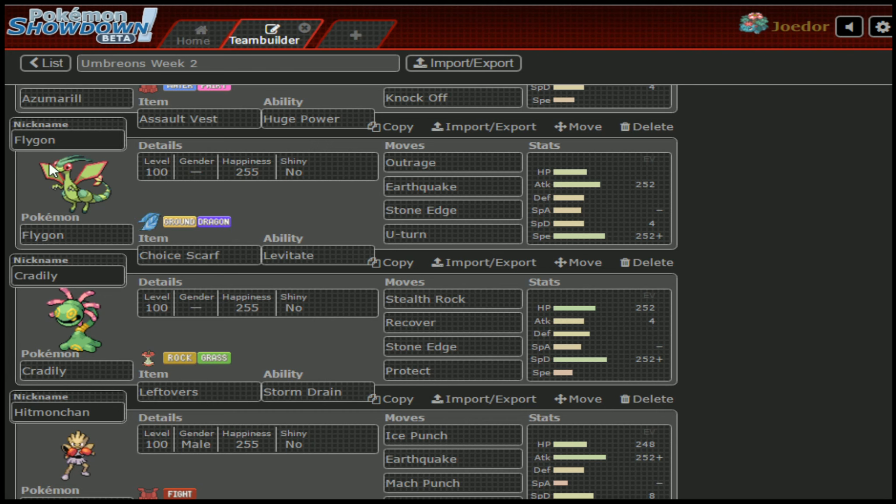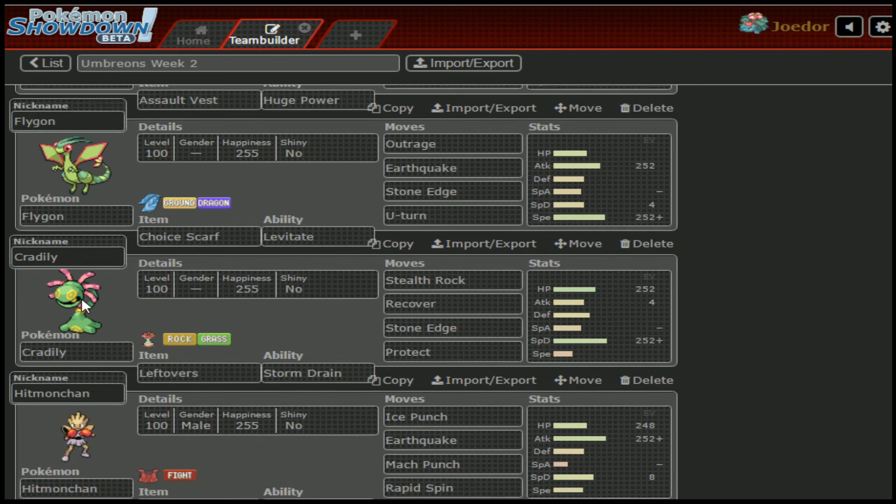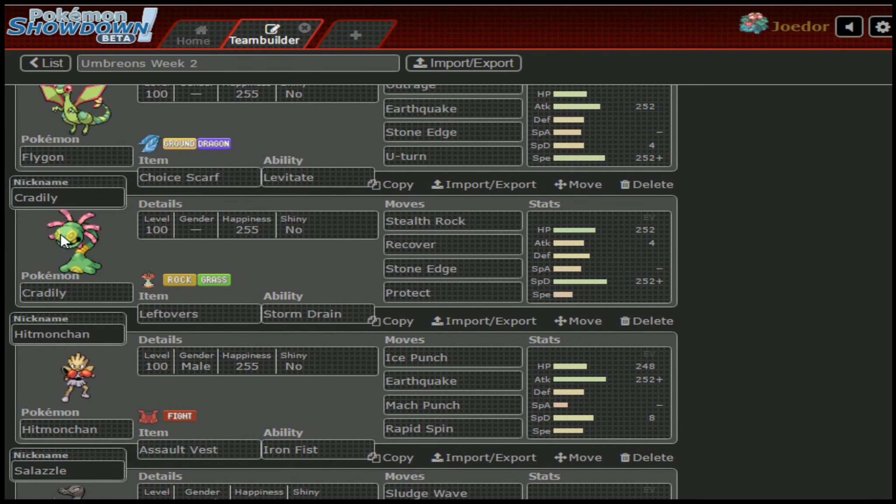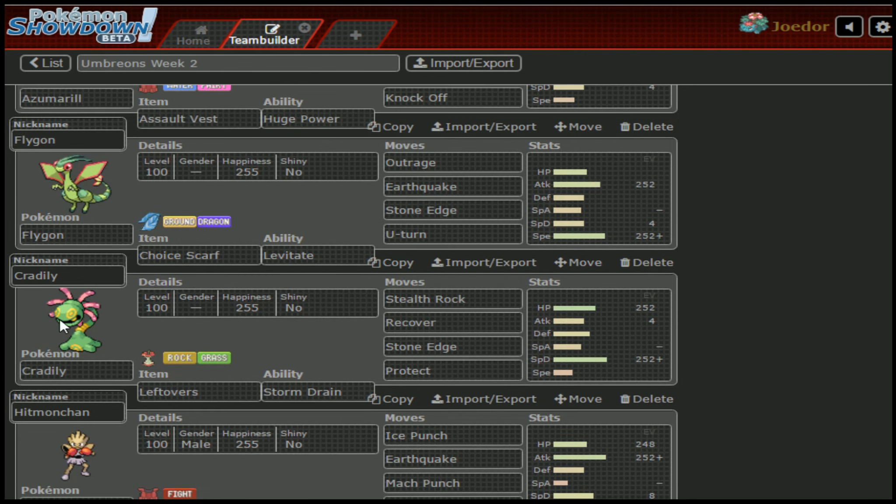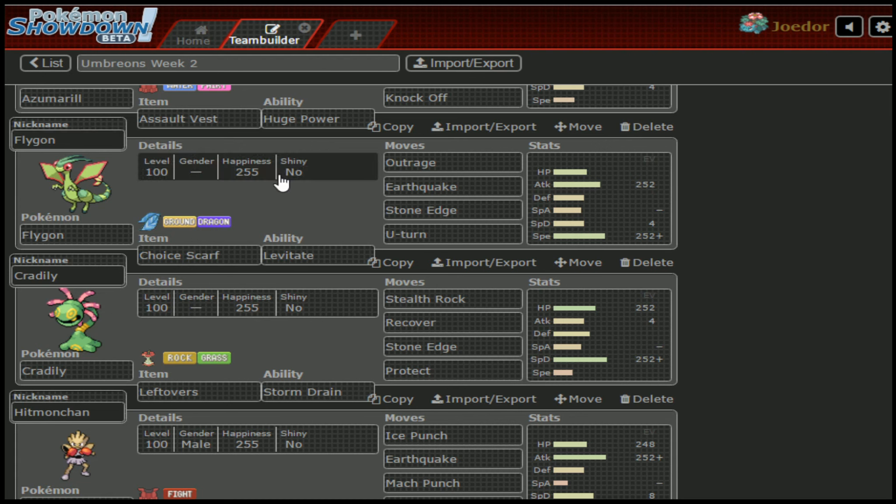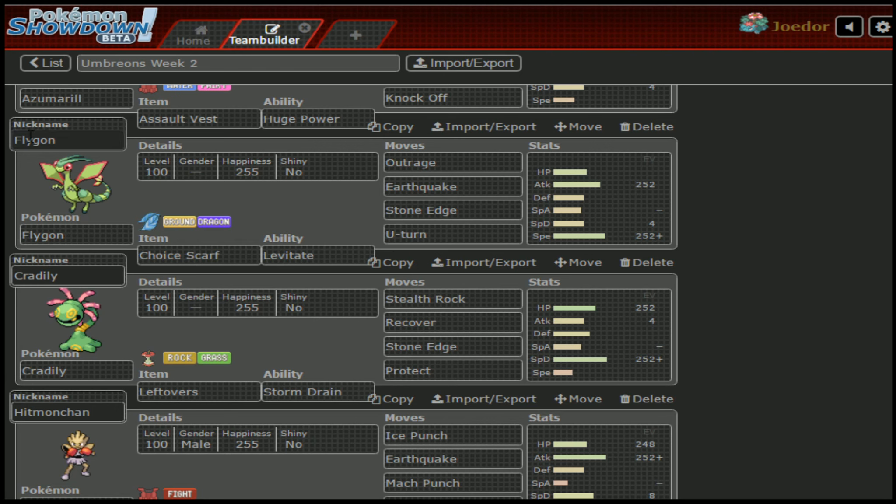Moving on down, we've got Cradily. Cradily I do have to be a little careful about because it is Storm Drain. She always has a switch in to Rotom one way or the other, at least a 50-50. I can easily go for Volt to get out of the way for Cradily if Flygon's out of the way, or if Cradily's out of the way, I can go for Hydro Pump freely, but I gotta take one of them out before I can do that.